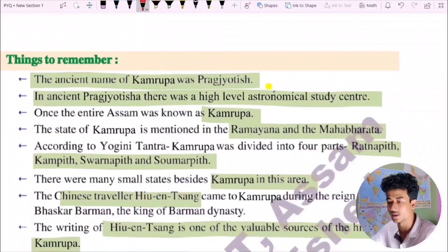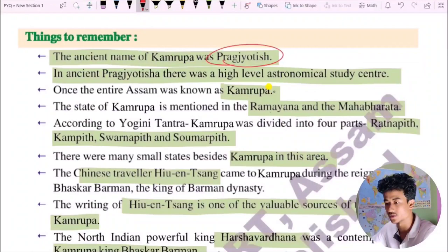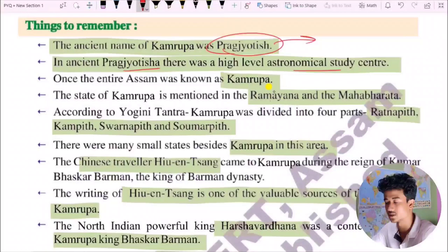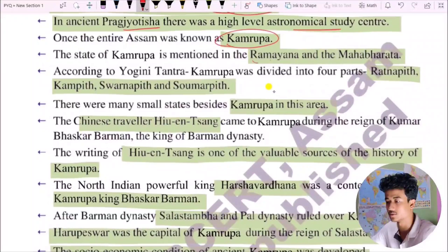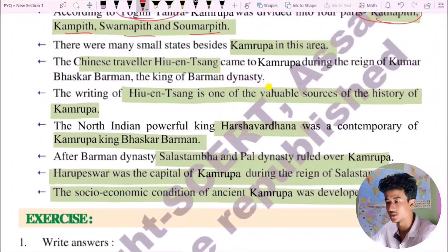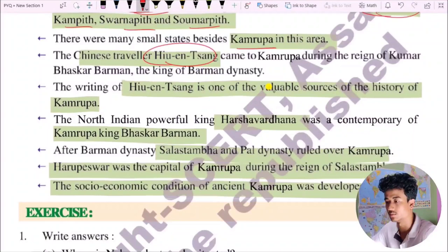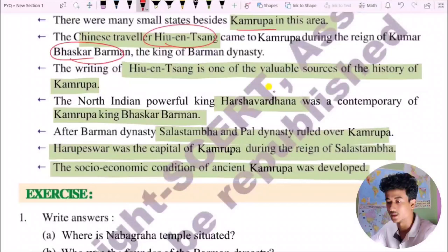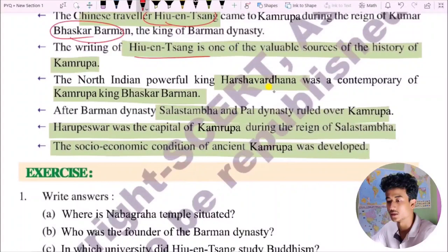Therefore, the prehistoric characters like King Bana, Narakasura, and Bhagadatta are studied as legends and myths, not history. To summarize: the ancient name of Kamarupa was Pragjyotisha, and its capital was Pragjyotishpura. There was a high level of astronomical study there, which is how it got its name. The Ramayana and Mahabharata have mentioned Kamarupa. According to Yoginitantra, Kamarupa was divided into Ratnapitha, Kamarupa, and Suvarnnapitha. The writings of Xuanzang are one of the most reliable sources of the history of Kamarupa.